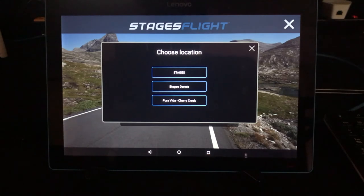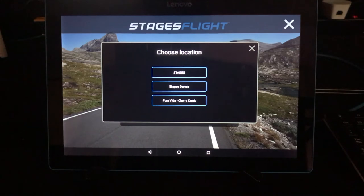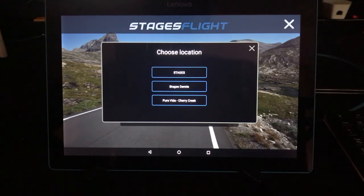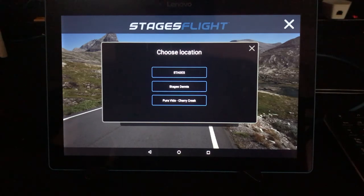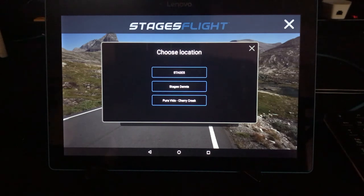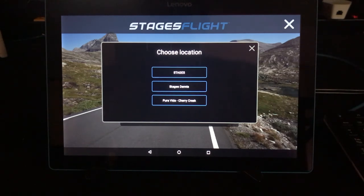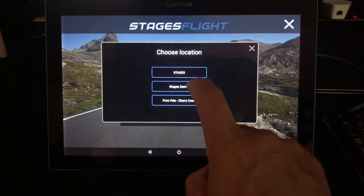I teach at multiple locations that have Stages Flight. If you have your own personal device with the Stages Flight Control app installed, you could use that one device to teach at multiple locations, but you will need to pair it with each location. In this case, I want to pair it with my personal location called Stages Dennis, so I'm going to tap here.